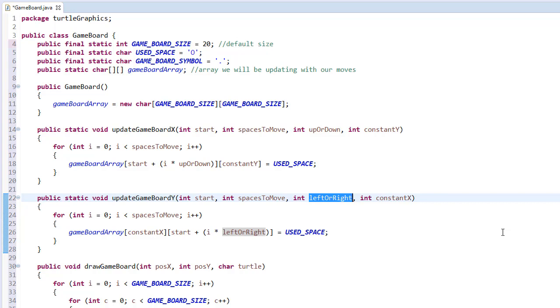This is the game board class. I hope you can see how this is going to work. If not, don't worry — it will become clearer when we start putting everything together in later videos. See you in the next video.